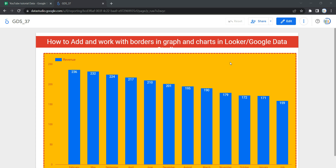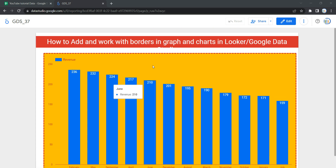If you want to add a border to a graph or chart, what you need to do is specifically select that chart or graph and go to its style section or style property section and change the border or update the border style and the background color. We have this yellow background and red borderline on this graph, and we are going to change it.